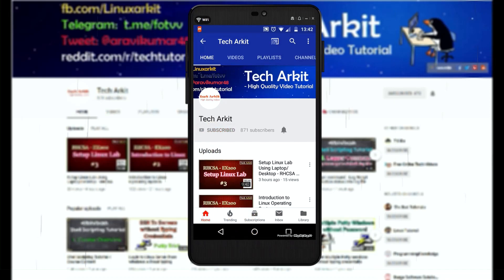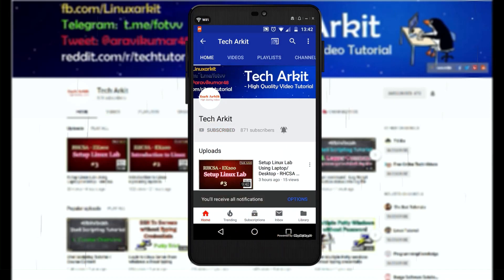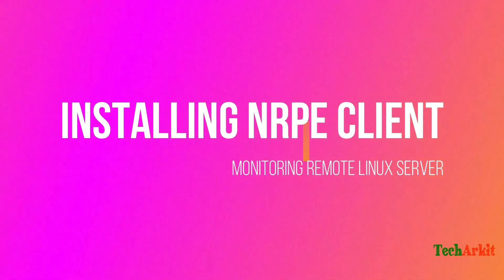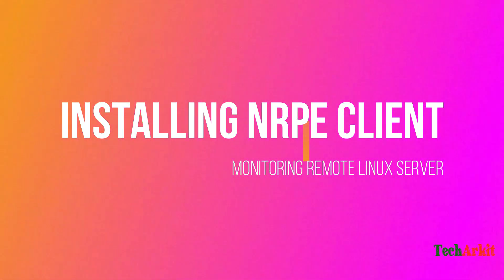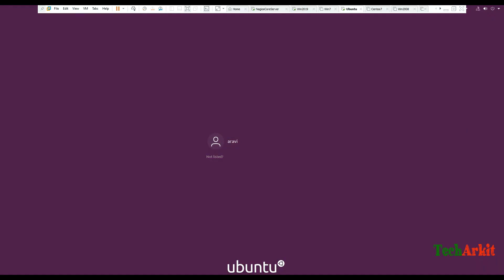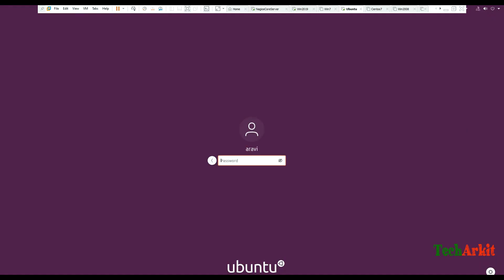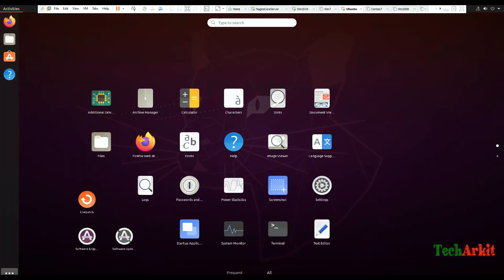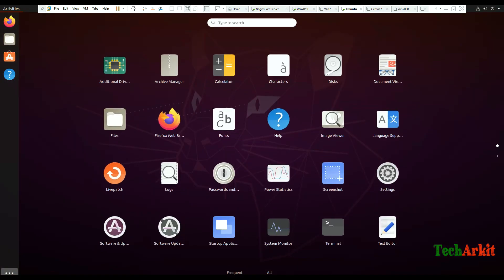For more updates click on subscribe and click on the bell button for latest notifications. Login to the Ubuntu machine and install the NRPE client over here.